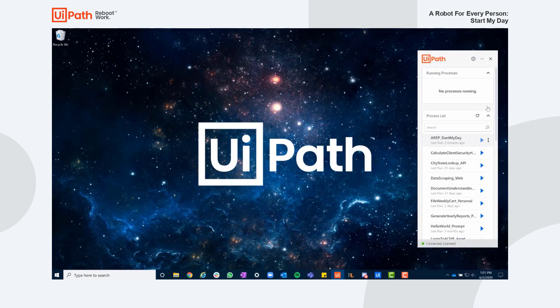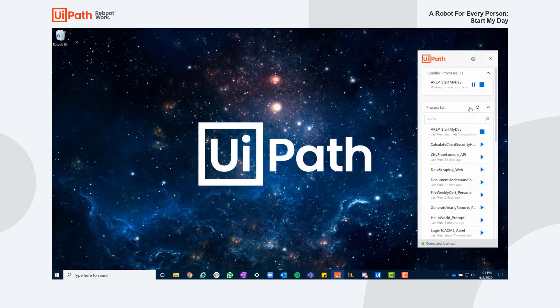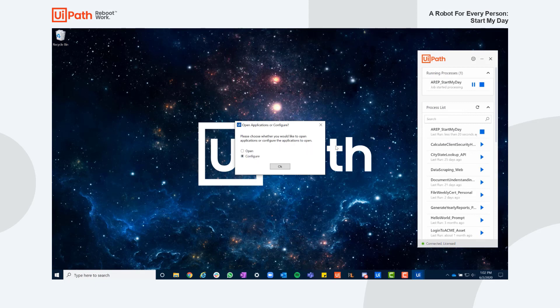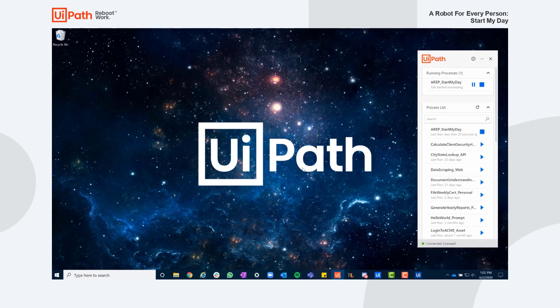When I rerun the Configure option, the UI Bank tool is now unchecked confirming that this app won't be opened at runtime moving forward.